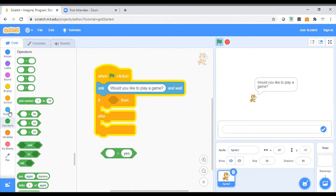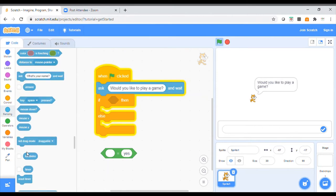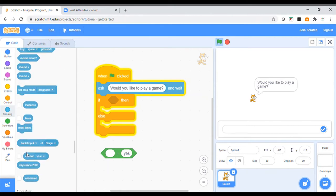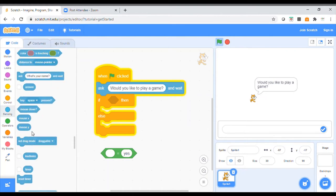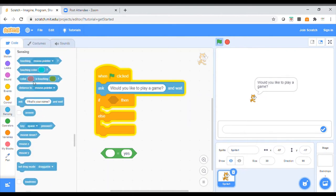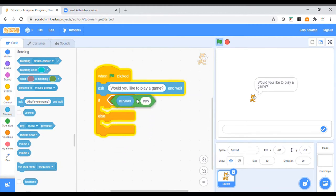I'm going to head over to my sensing blocks and look down for the 'answer' block. There it is — it's near the top. I'm going to drag that 'answer' block and flick it in here, so this is going to be placed inside my condition. If the answer is yes, then what do you want to happen?